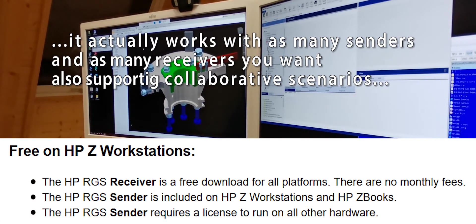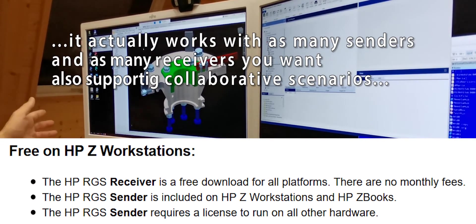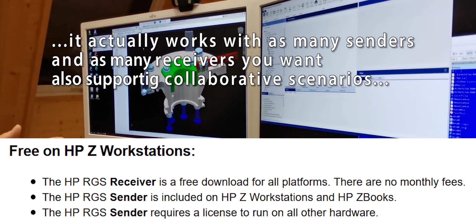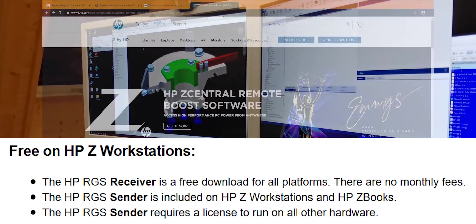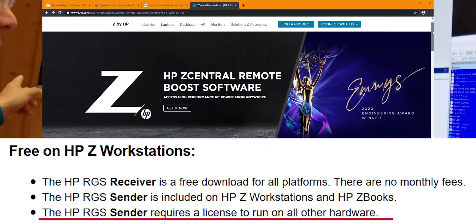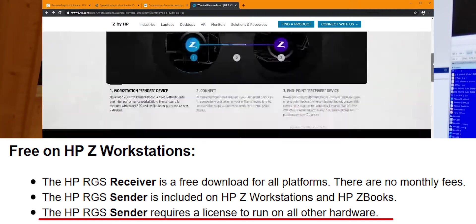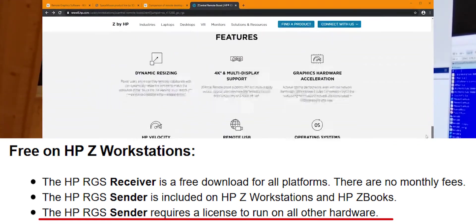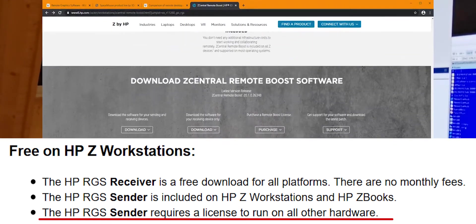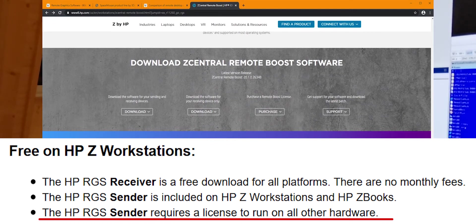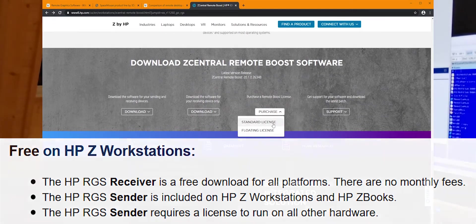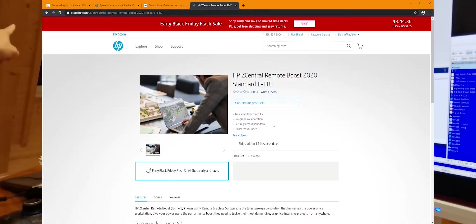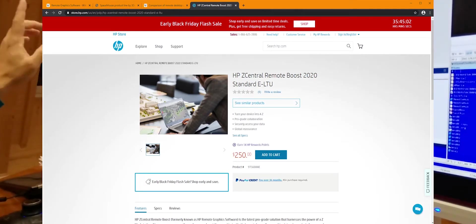Now, the local device never requires a license and can be a Windows, a Mac, or a thin client machine. The sender, so the remote workstation, does require a license unless it's a Hewlett Packard workstation. So, in our case, we are working with a Fujitsu workstation. Everything works fine, but a license is needed.